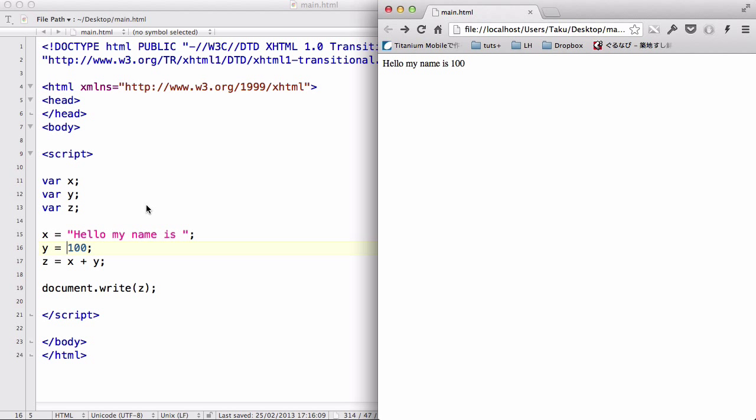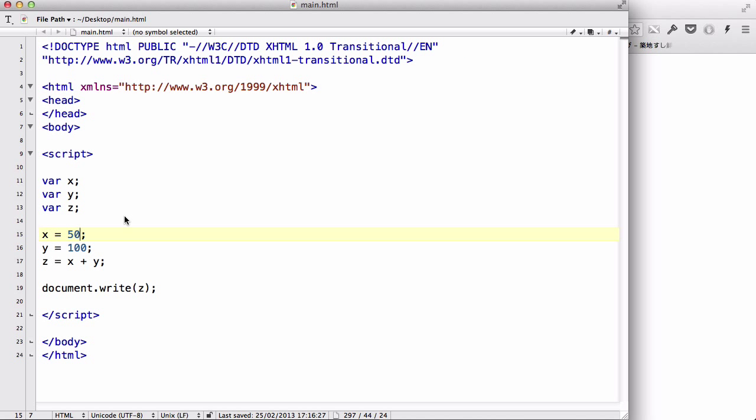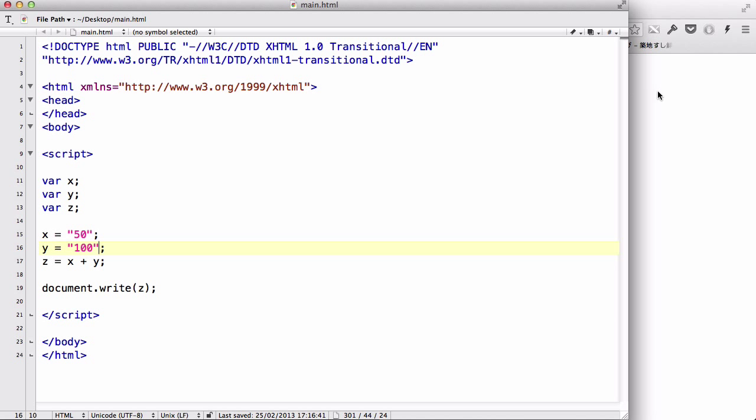Now, let's see if we used 50 here. As you can see, we have a number 50 and a number 100. So, obviously, z is going to be 150. However, let's add 50 here. And let's type 100 here. And save it and refresh.